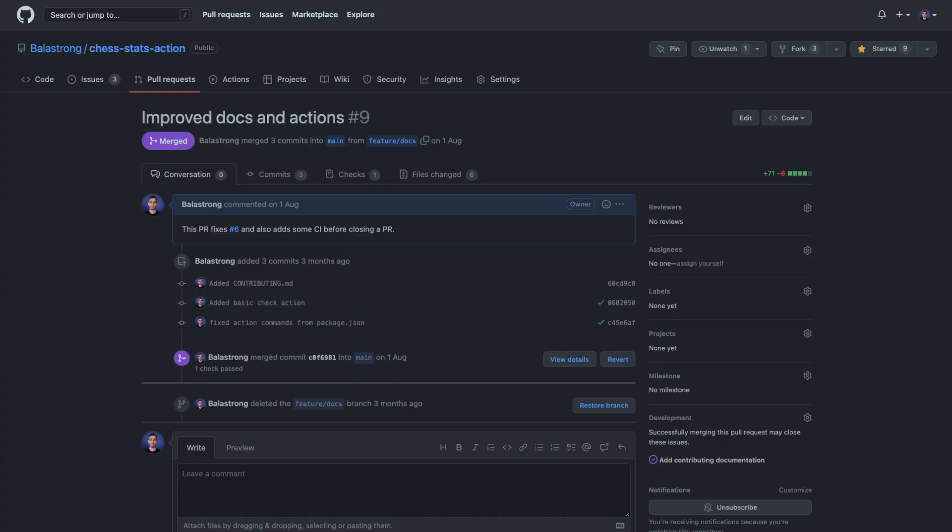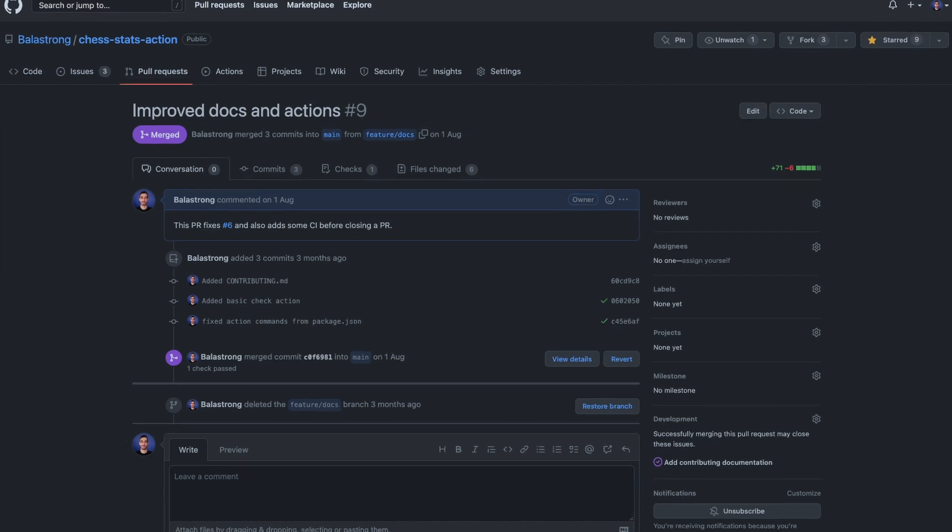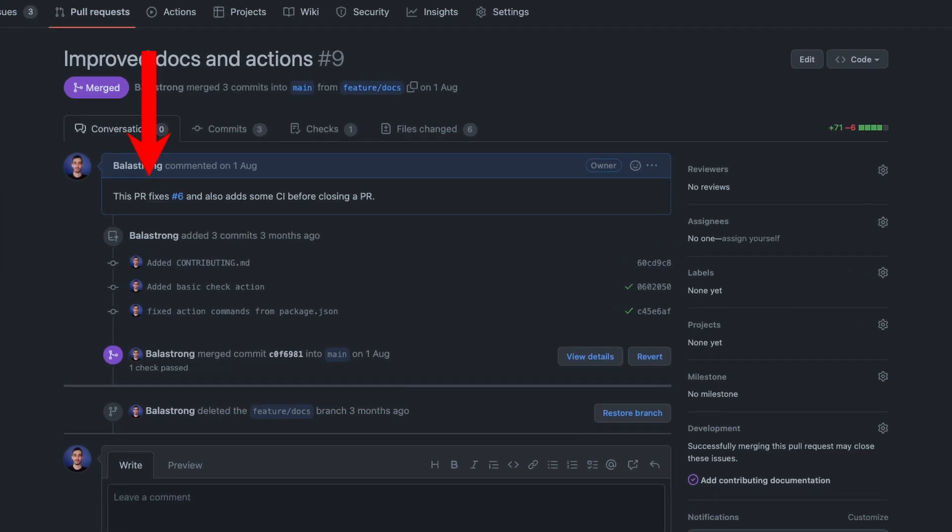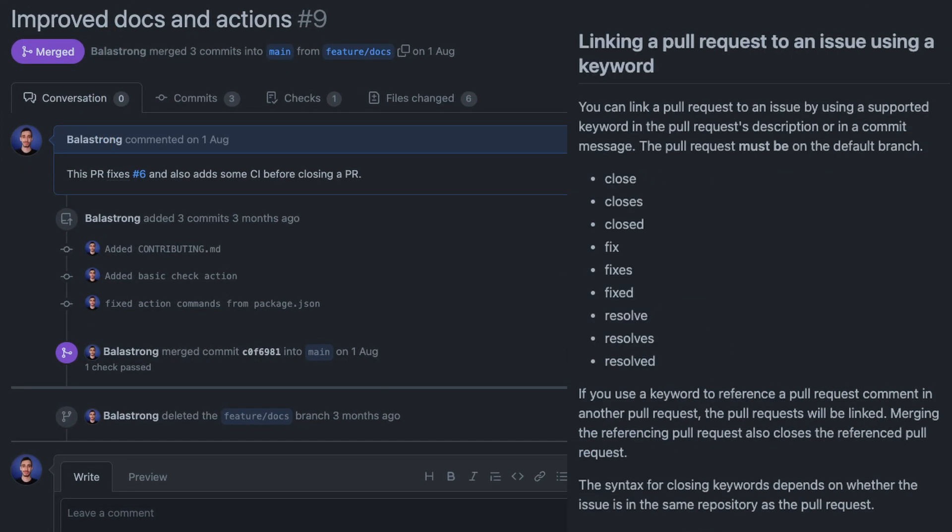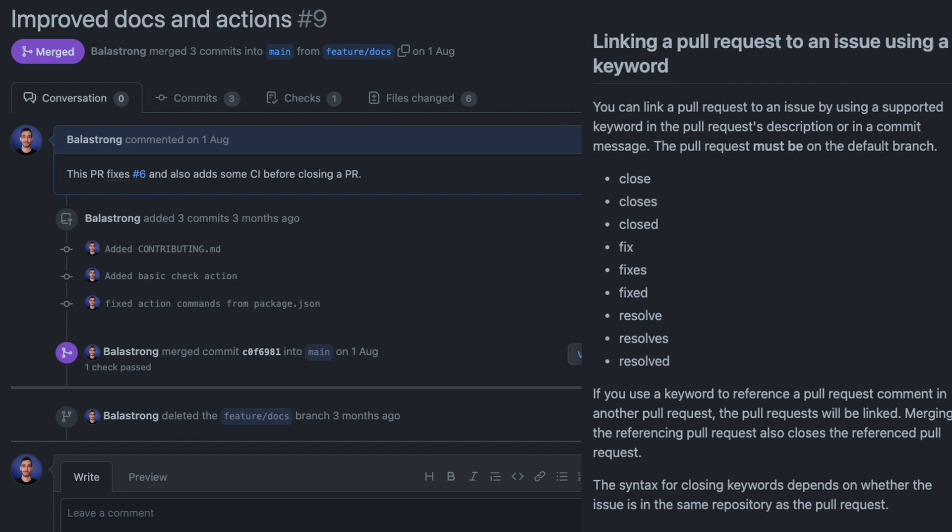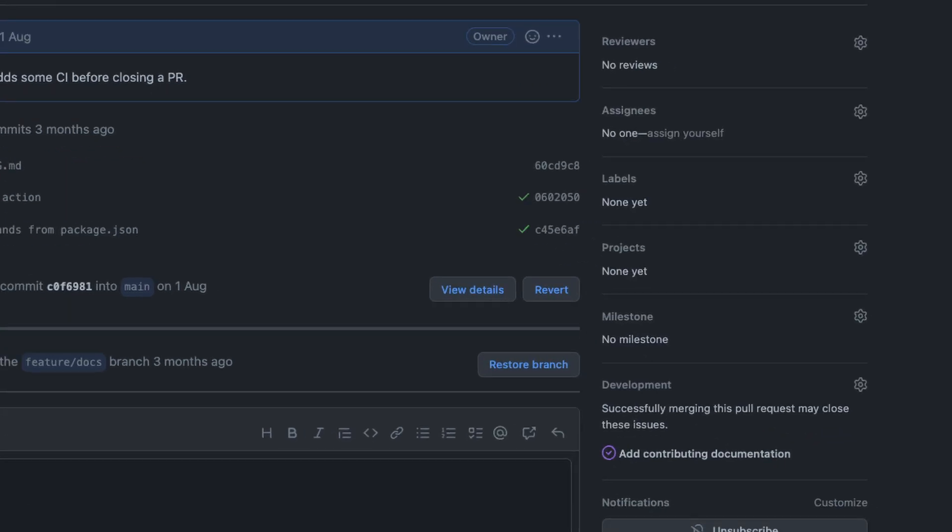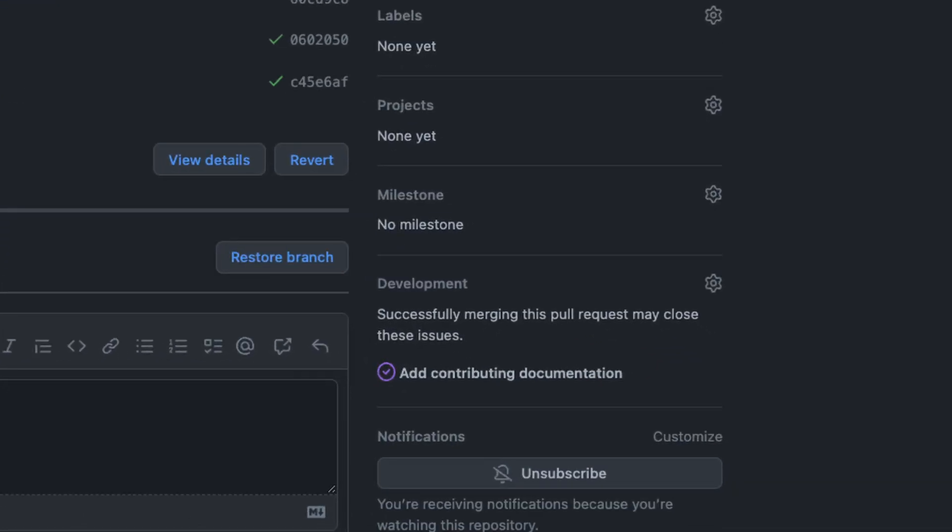If you're creating a pull request that is going to fix an existing issue, you can use one of these keywords. As a result, as soon as the PR will be merged, the issue will automatically close.